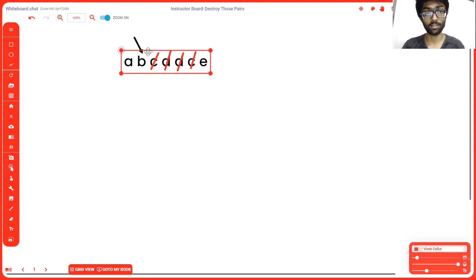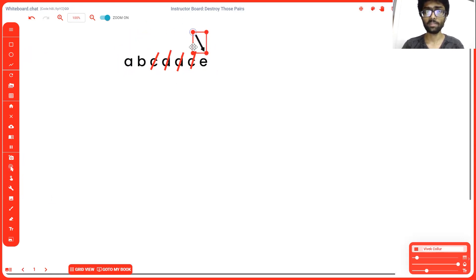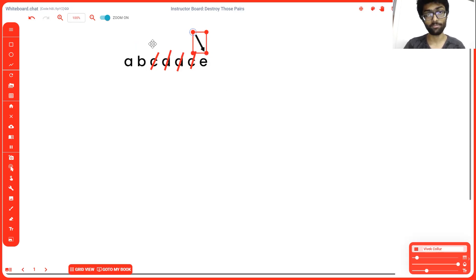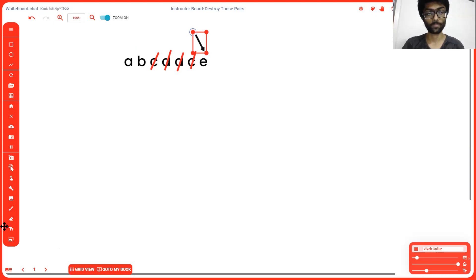since this is here, it's going to check if there's any b nearby. There's no b nearby, so it goes to the next element. Now that we hit e, we've reached the end of our string, so a, b, e is going to be our final result. That's one way of doing it. That's a really good way of doing it. We're going to tackle it using the alternate approach.